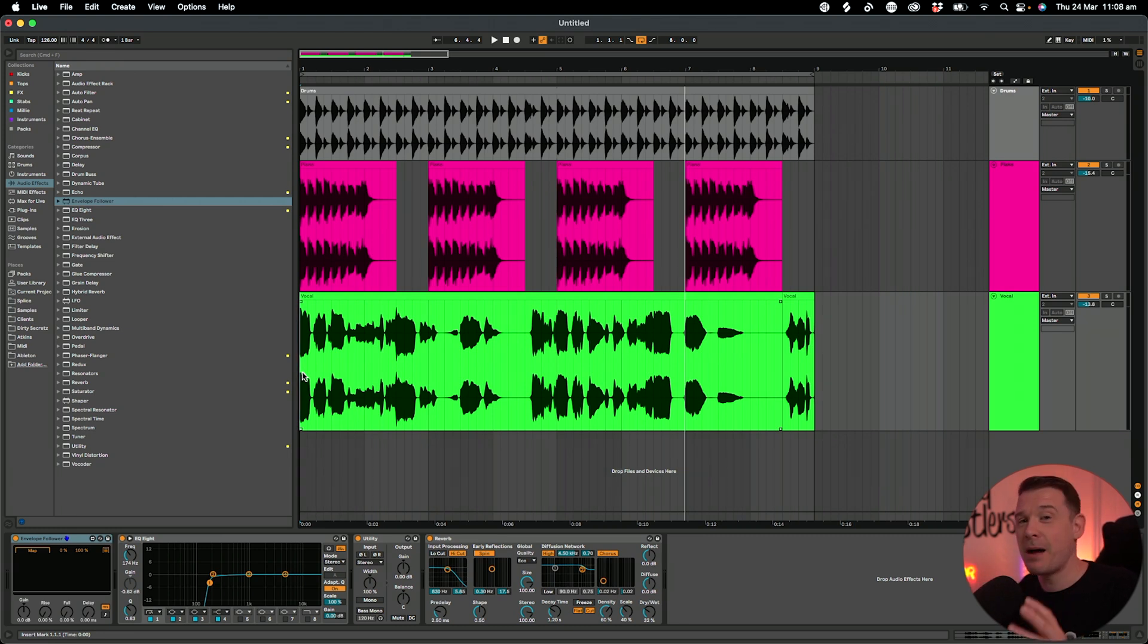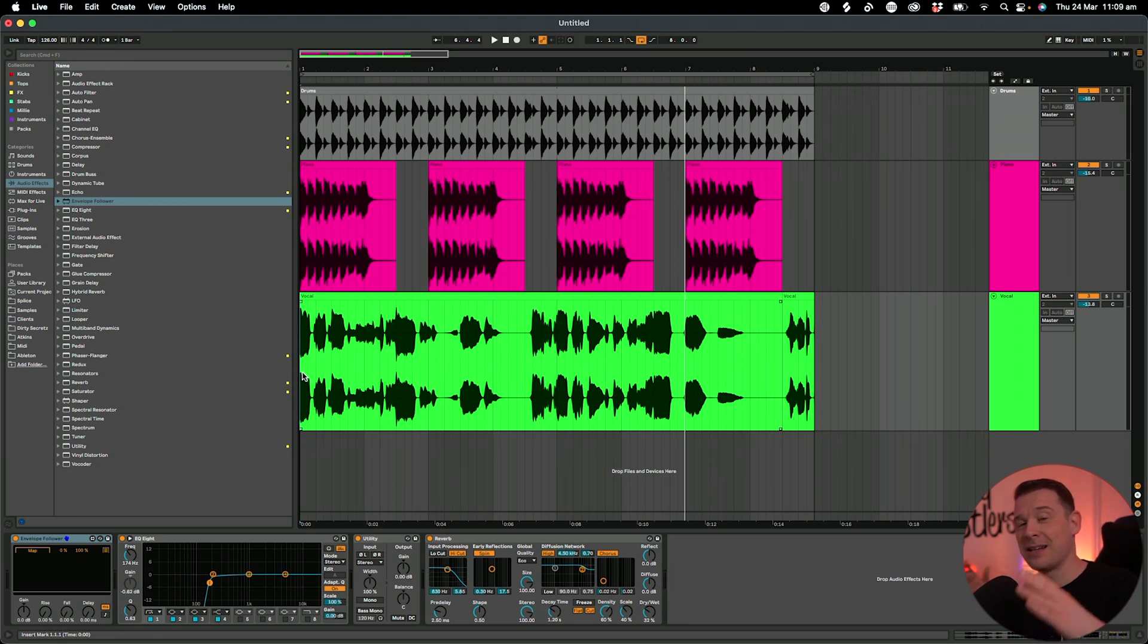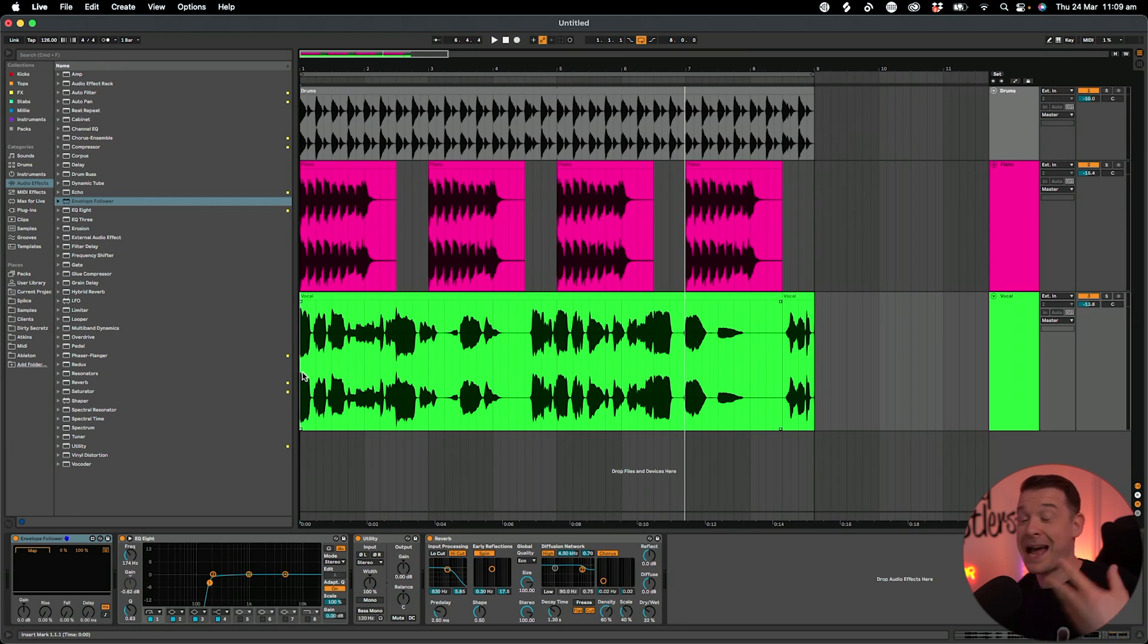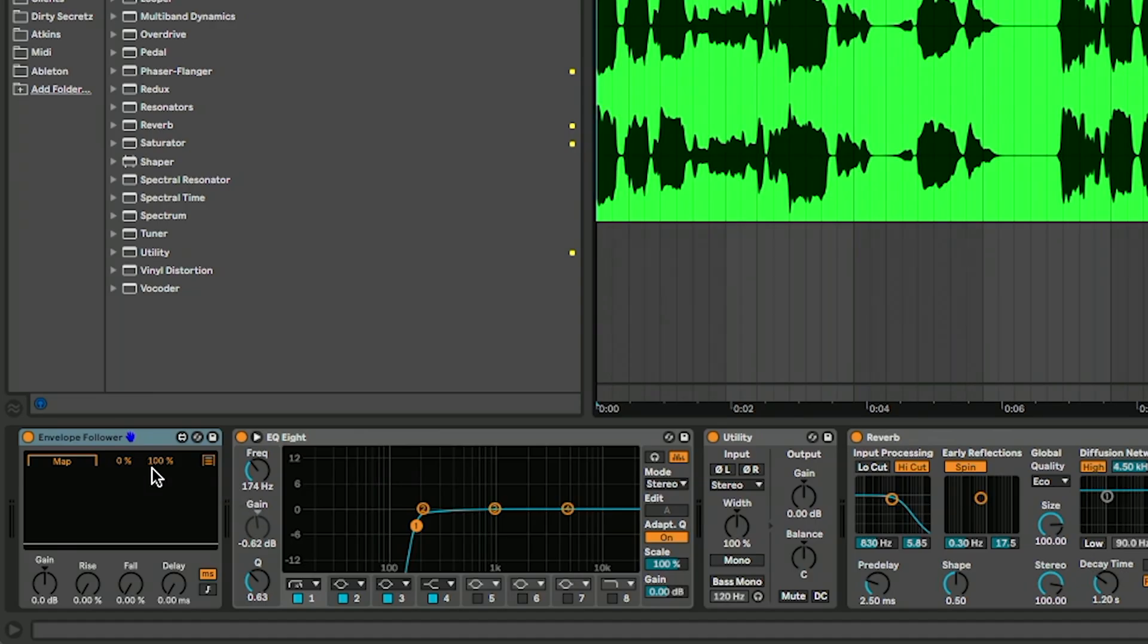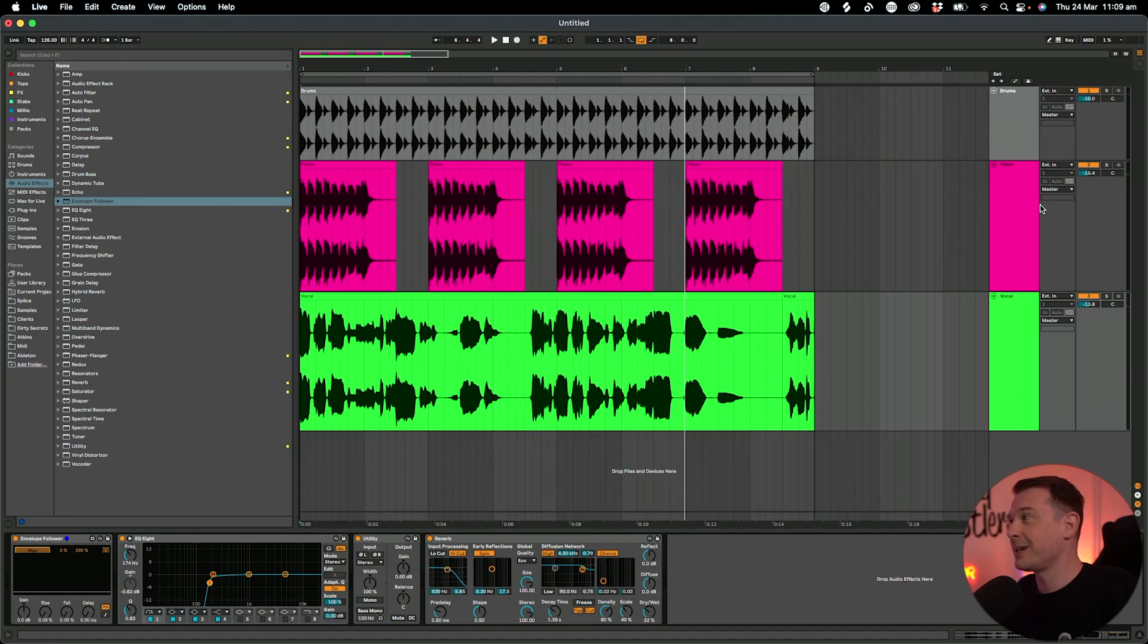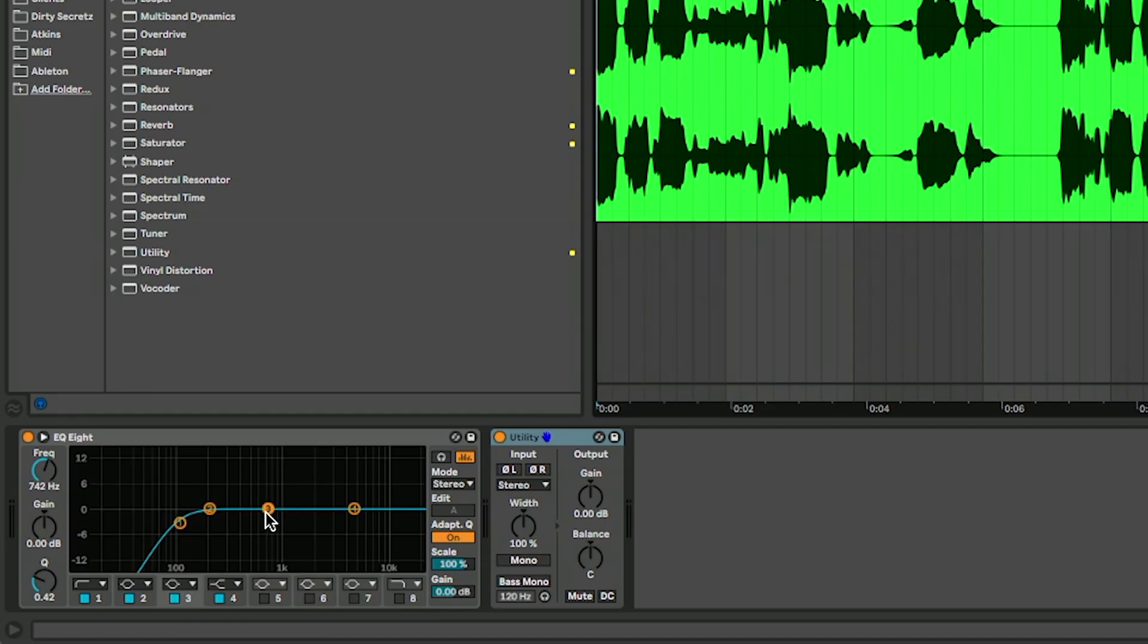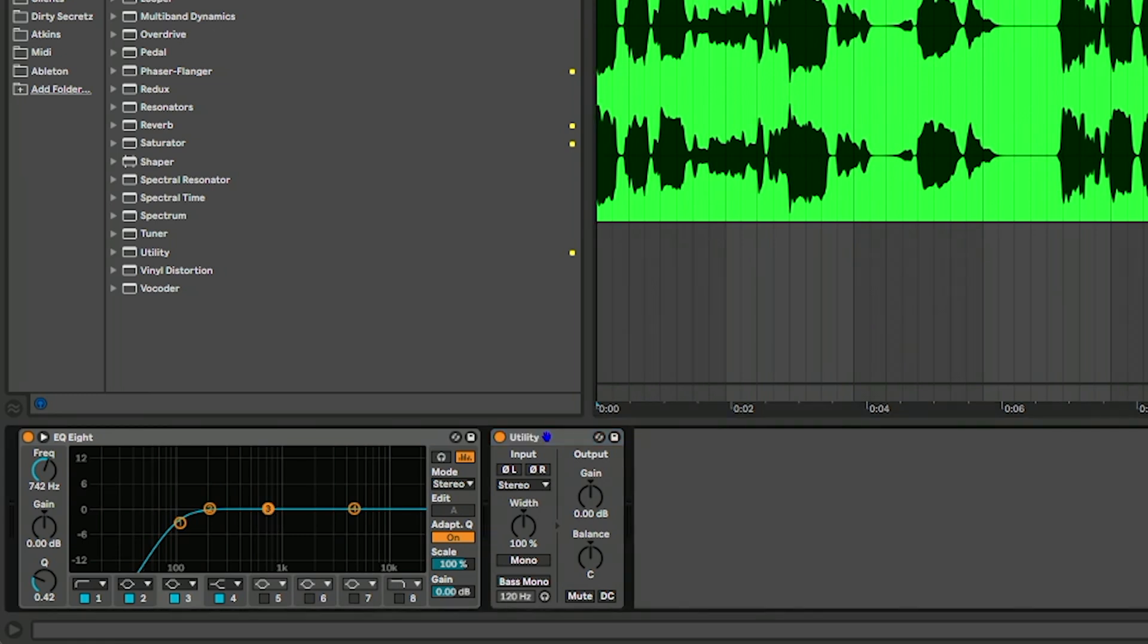Now we can actually map that yellow line to something else within Ableton, and what we're basically going to do is duck a certain frequency by how loud that vocal is. So what I'm going to do is click on the map button within the envelope follower, then go to the piano track and I'm actually going to map it to this third frequency here for example.